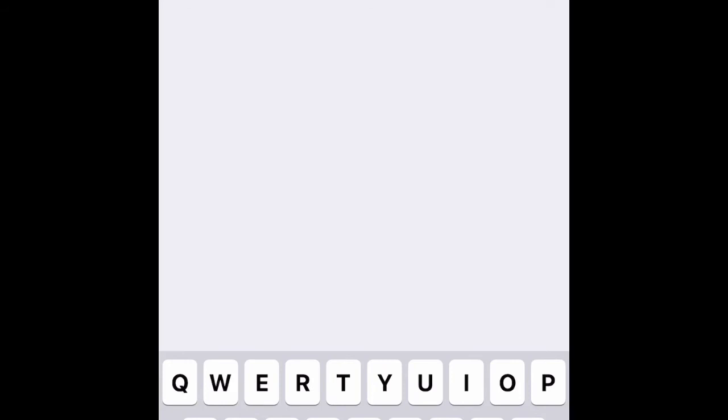Here you choose a phrase to use as your command to activate the voice memo recording. This is where you can disguise your phrase so that nobody knows you are activating the recording for the voice memo.